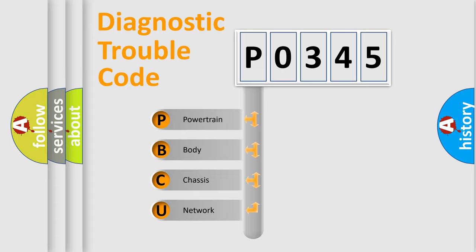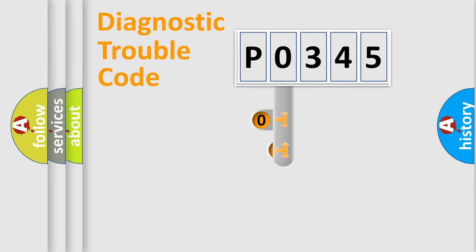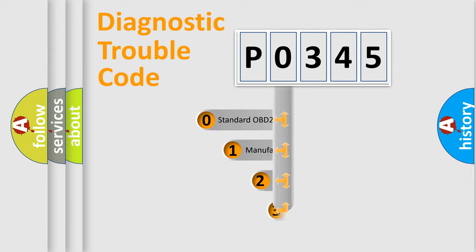We divide the electric system of automobile into four basic units: powertrain, body, chassis, network. This distribution is defined in the first character code.